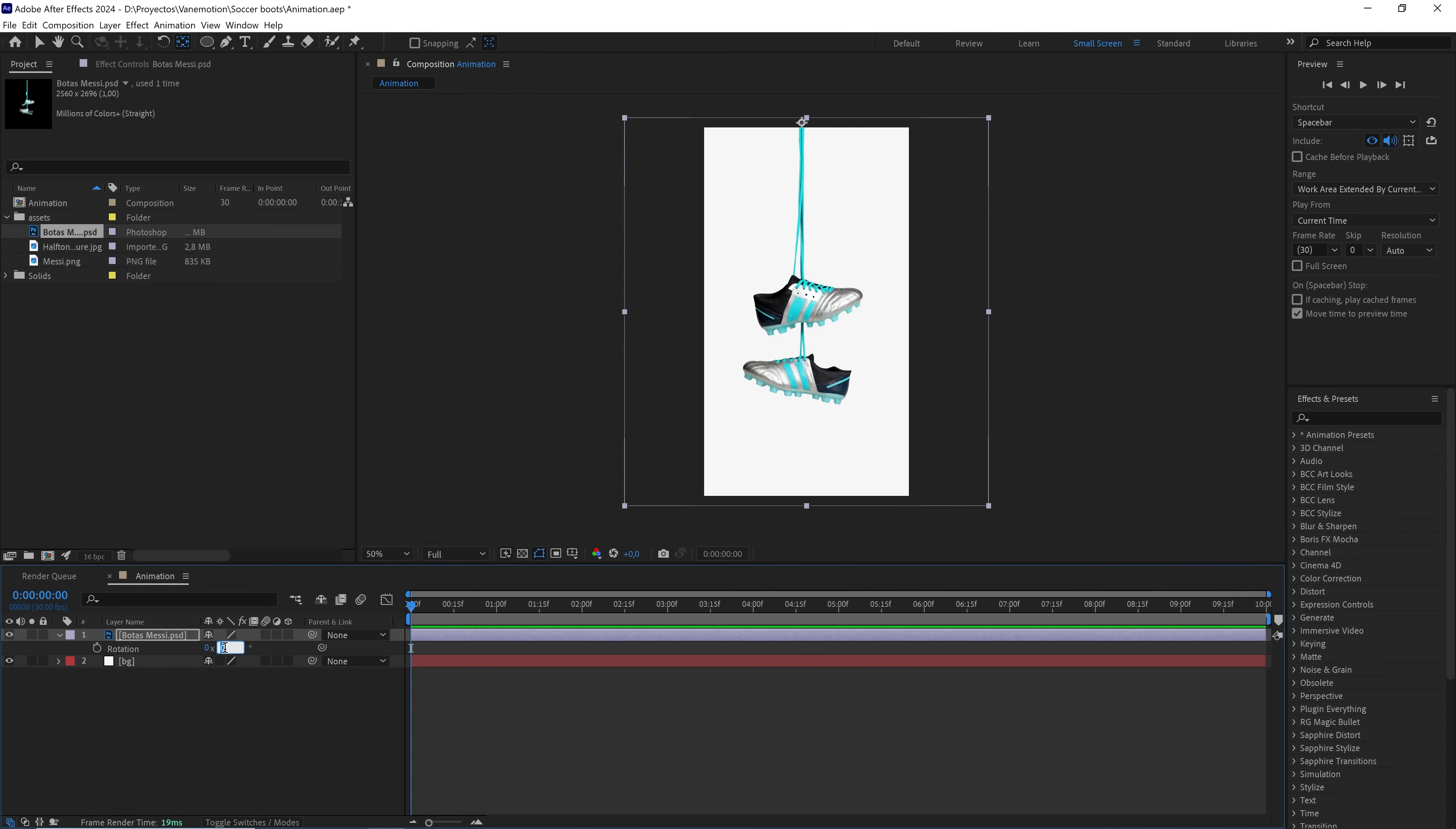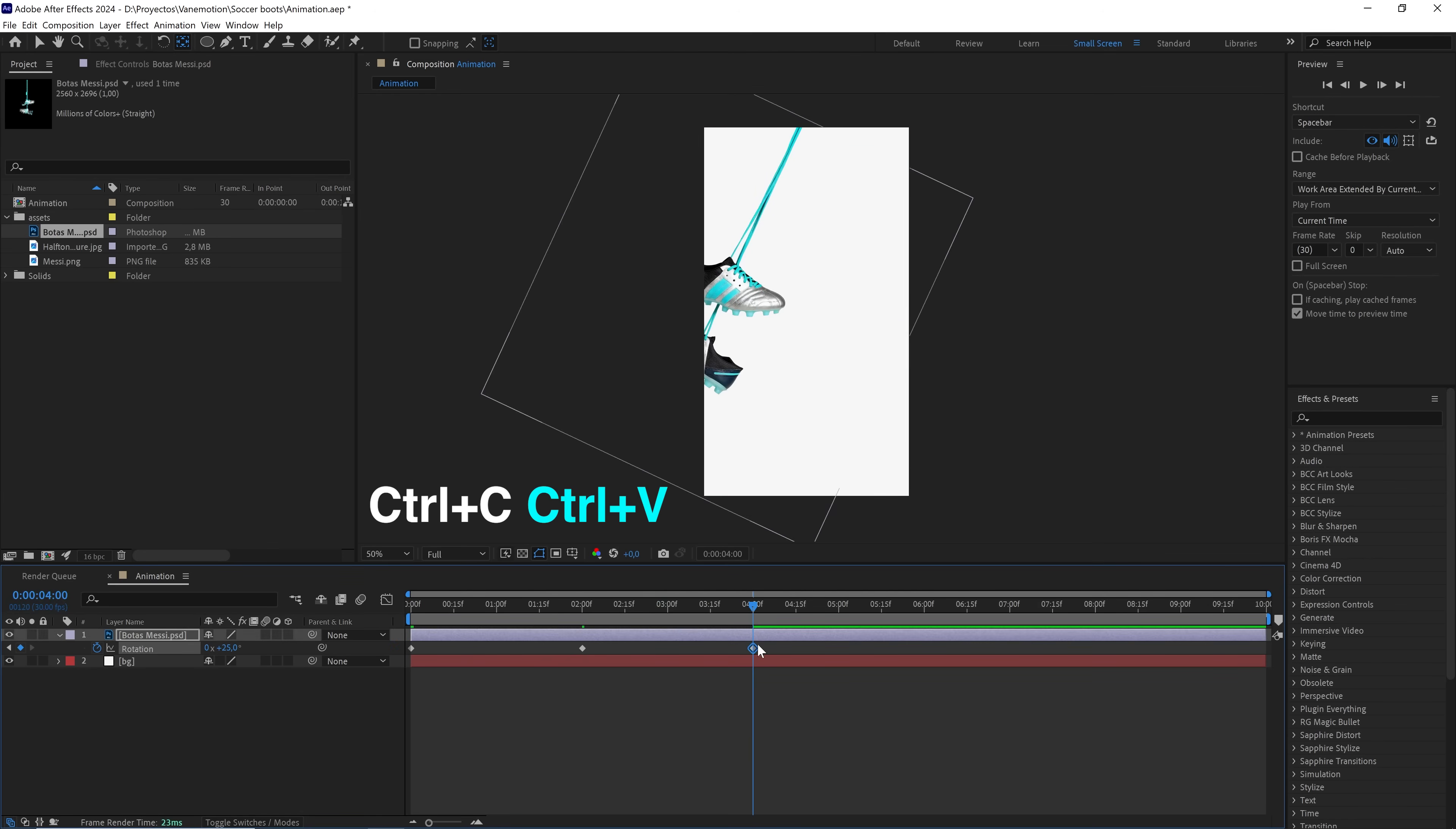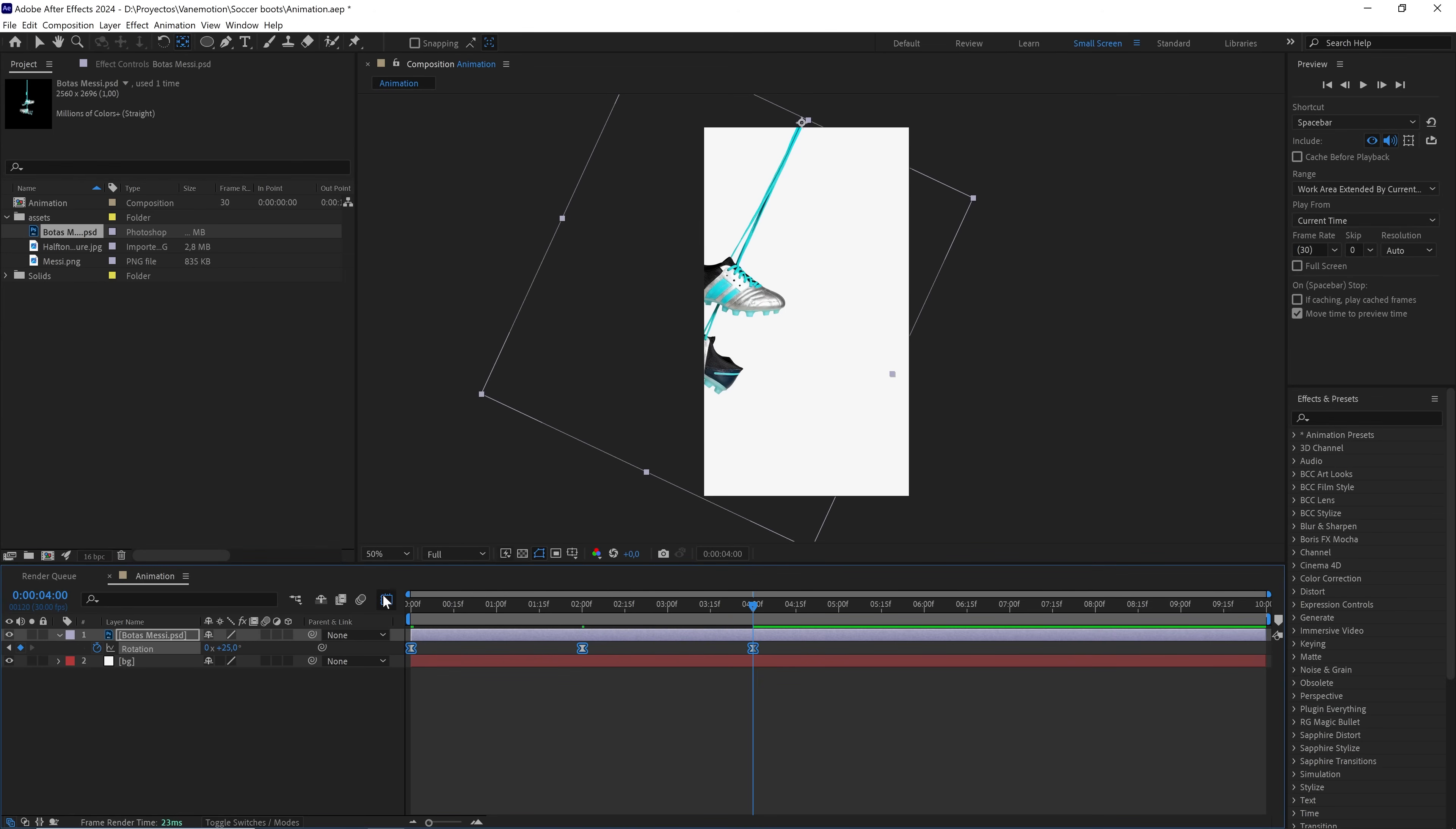At the beginning of the timeline, we set the rotation to 25 degrees and mark a keyframe. We advance to the second second and set it to negative 25 degrees. At the fourth second, we copy and paste the first keyframe. We smooth them, and by right clicking on any of them, we set the influence to 60%. We should have a curve like this.